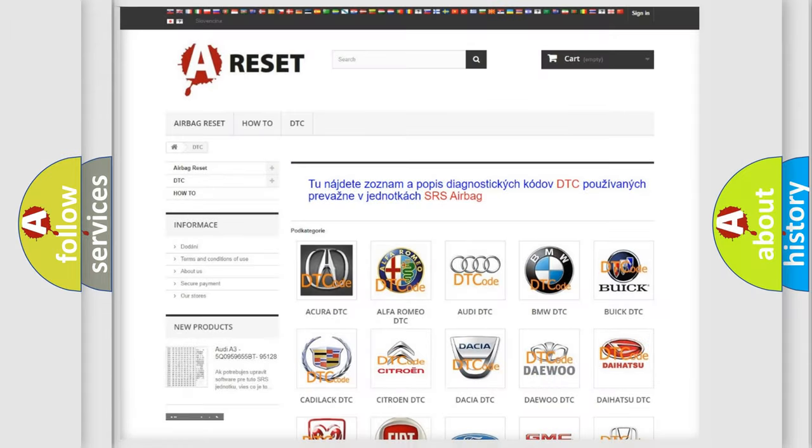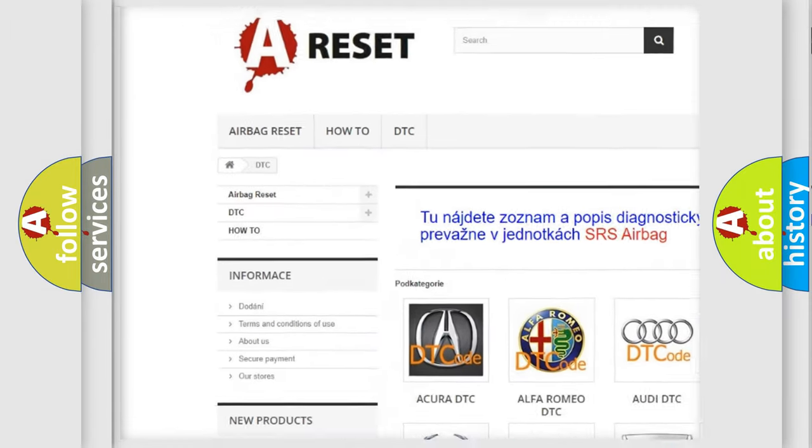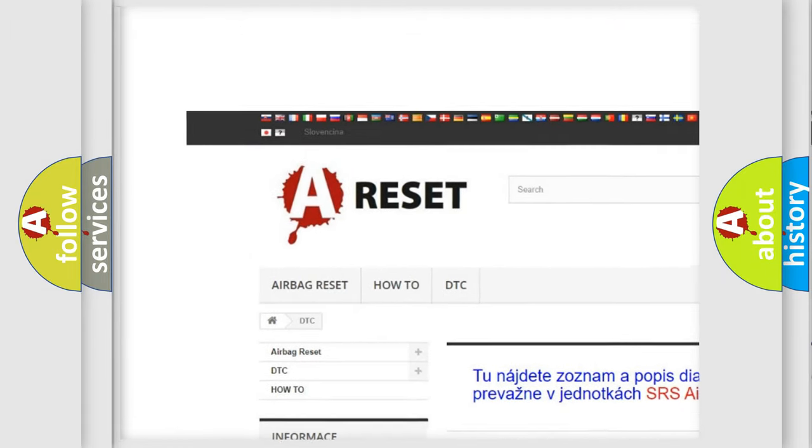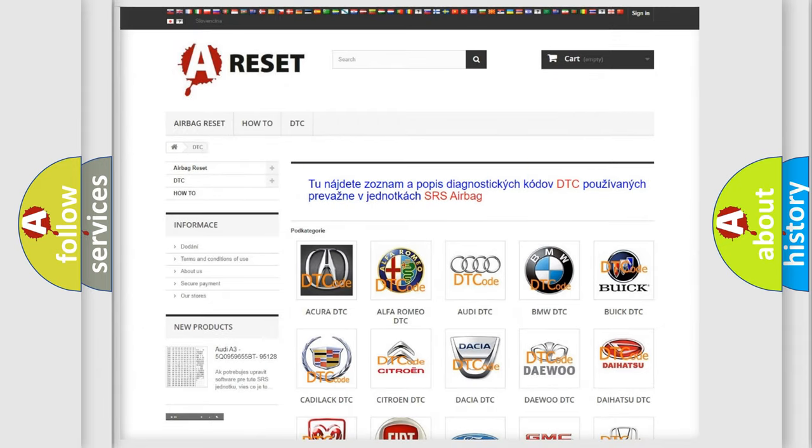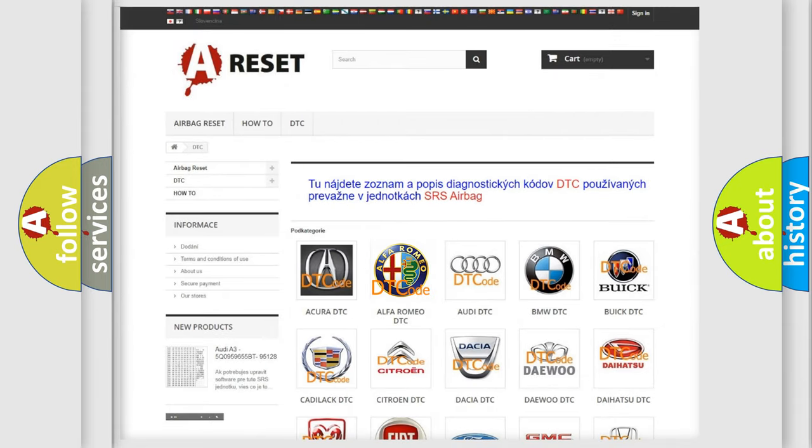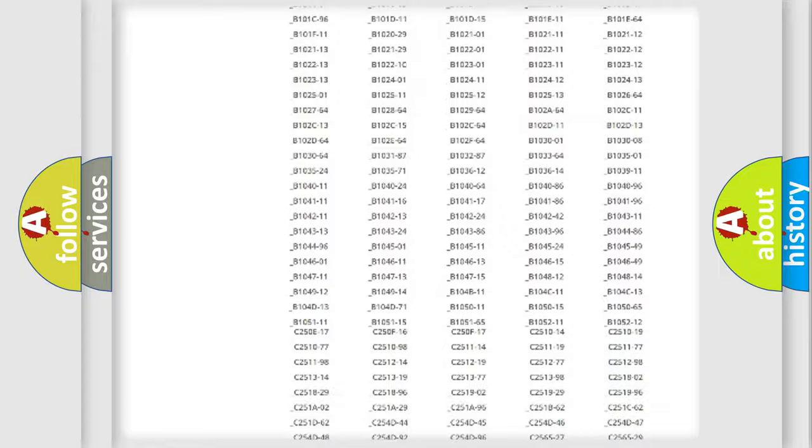Our website airbagreset.sk produces useful videos for you. You do not have to go through the OBD2 protocol anymore to know how to troubleshoot any car breakdown.